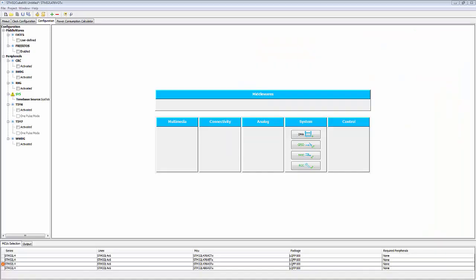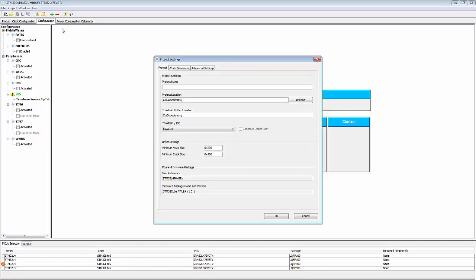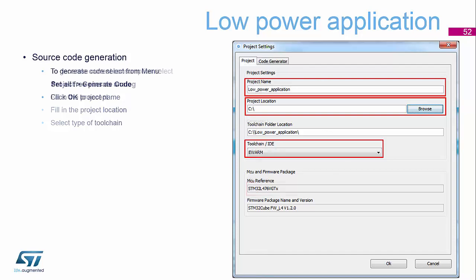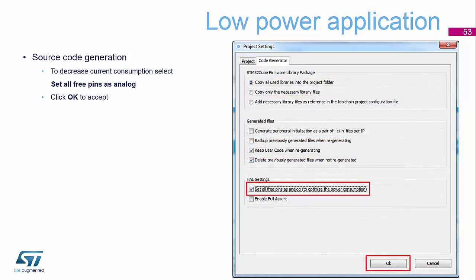So we now want to go to project, generate code. So I already have a default location set up for all of my examples. So I will give the project a name. I'll call it low power application. I'm going to leave the tool chain set to the IAR tool that we've been using already during the rest of this morning session.